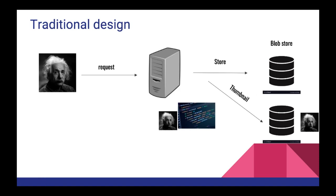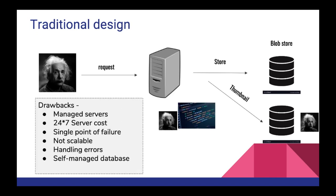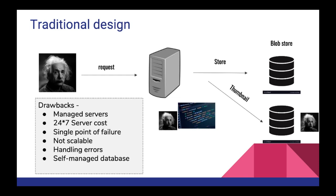Of course there are many drawbacks in this system. First of all there are managed servers, the server can go down, there needs to be OS updates or other things so we need to manage the server. The most important thing is 24/7 server cost. The server is definitely going to be running 24/7 because we don't know when the user might upload the image, so we need to bear the server cost 24/7. Single point of failure, of course not scalable.